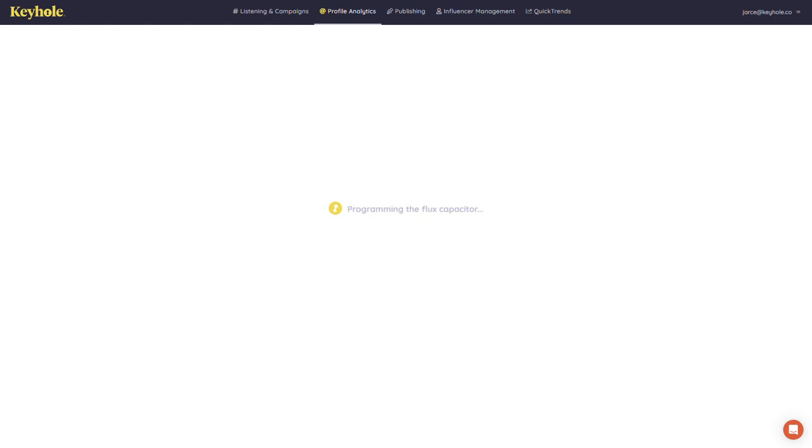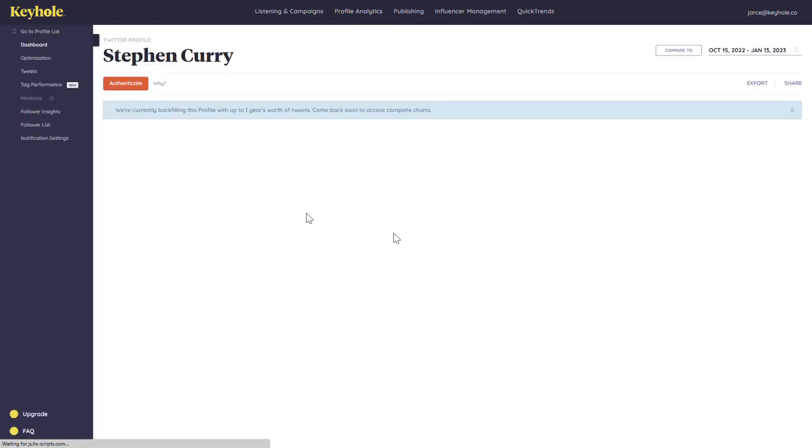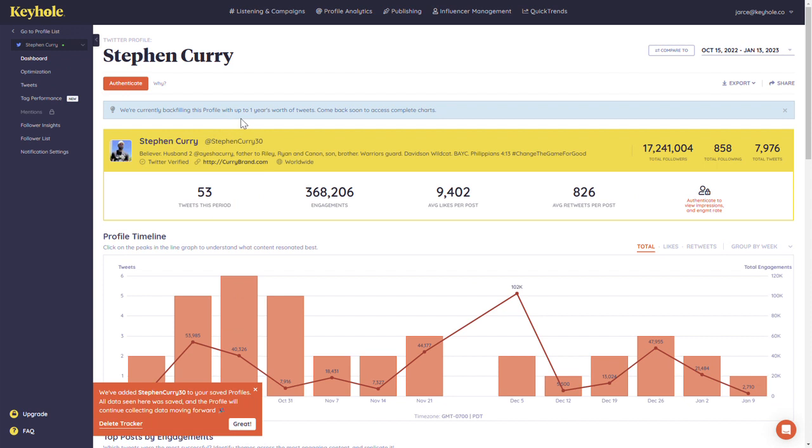Once a profile has been added, Keyhole will automatically backfill a profile up to one year's worth of posts or 3,200 posts, whichever comes first. This differs from Listening and Campaigns because it allows you to gain access to data from even before the date that you added the profile tracker.